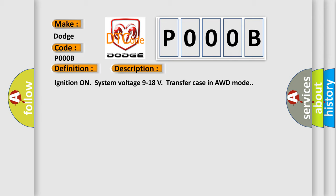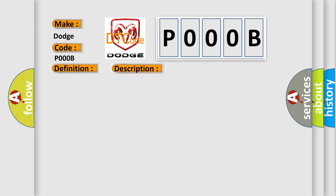This diagnostic error occurs most often in these cases: The TCCM is unable to correct sensed wheel slip for 10 consecutive seconds.